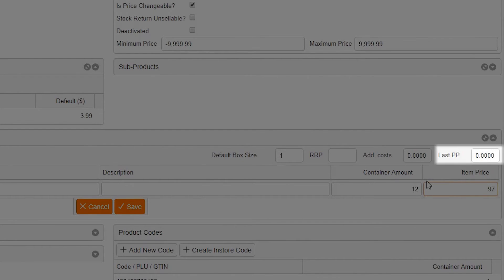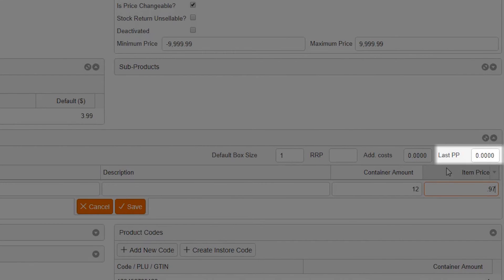Lastly, the last PP section can be edited if you choose, but it will automatically fill in when this item is received on a stock receipt.